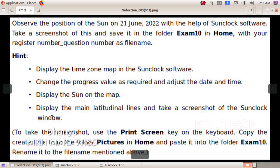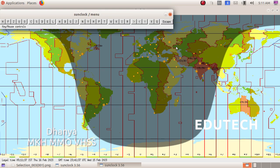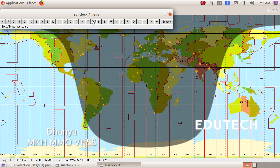We will display the main latitude lines. Click here on the left. If you press the line, you will press the line. We will press the line under the left.